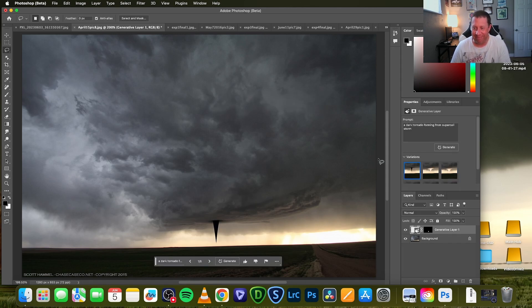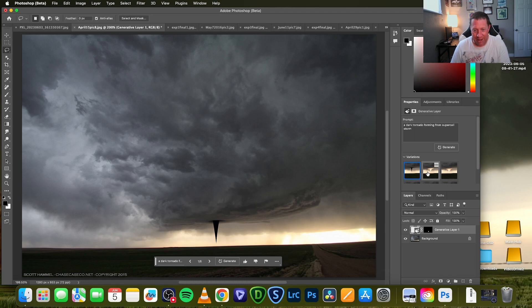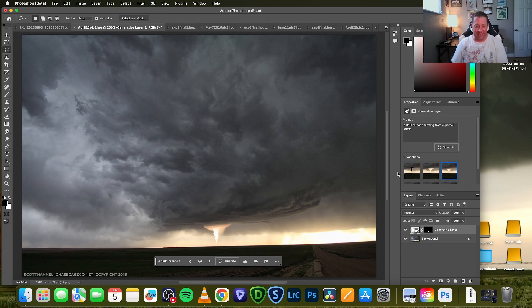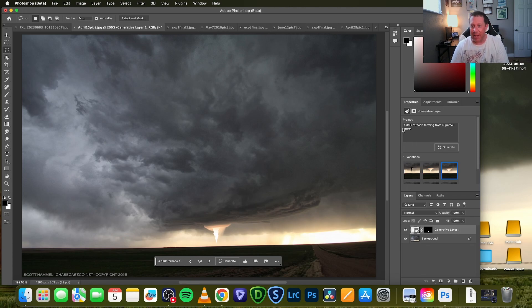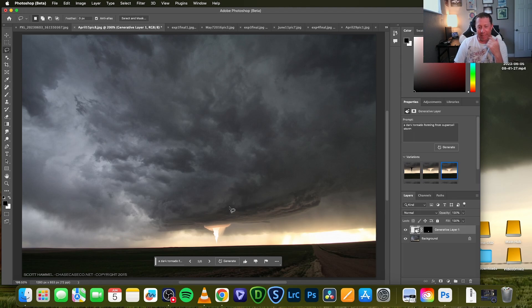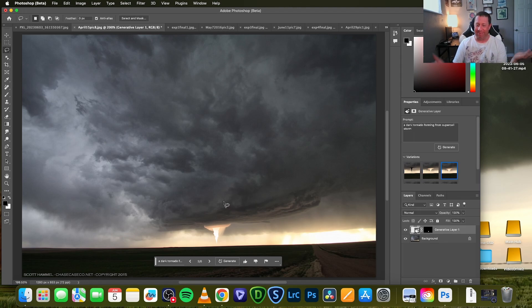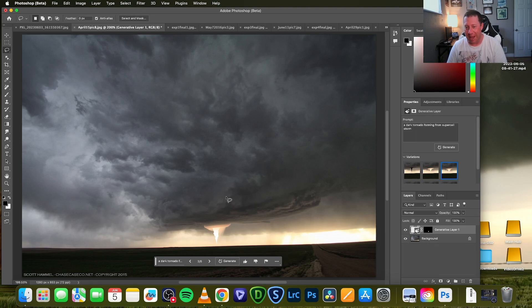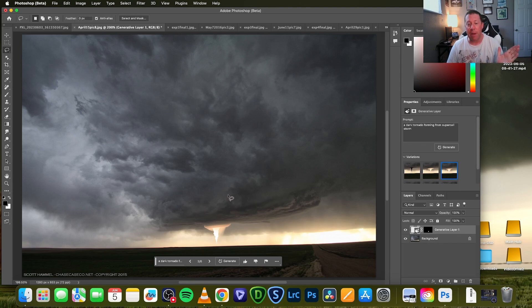So it didn't really work very well. Let's take a look at the variations. Wow. So that obviously didn't work very well. So let's try something else. Let's say a dark tornado. Man, this is worse results than even when I was trying it yesterday. Let's see if we can get some better results. Okay. So that's variation one, which obviously is bad. That's even worse. That's even worse.